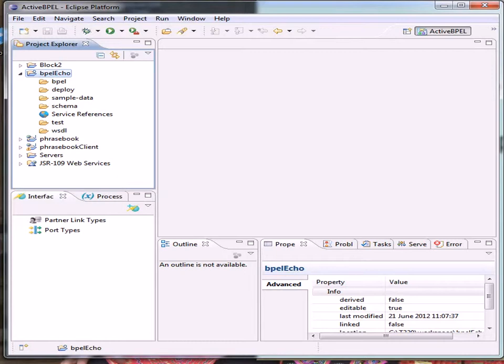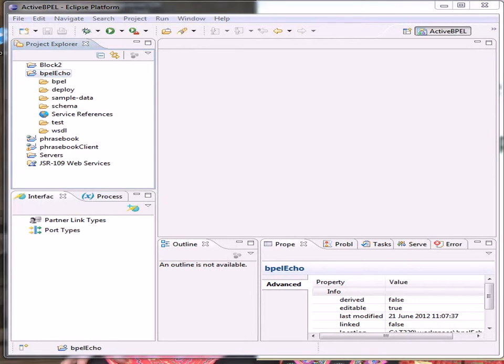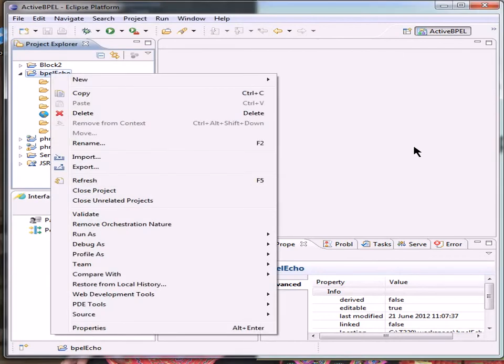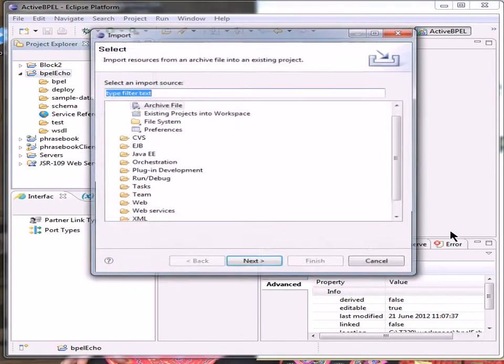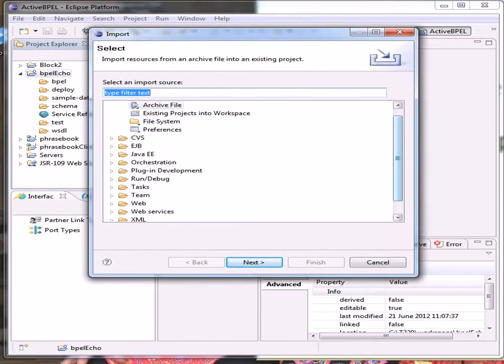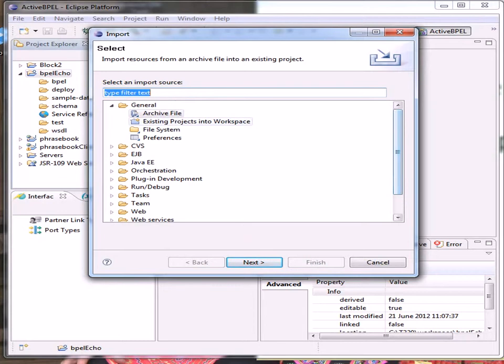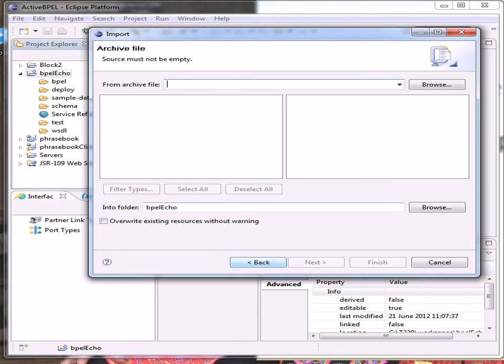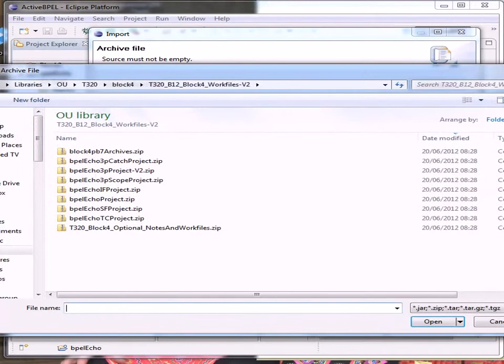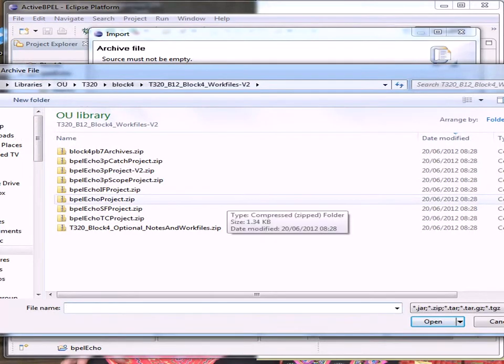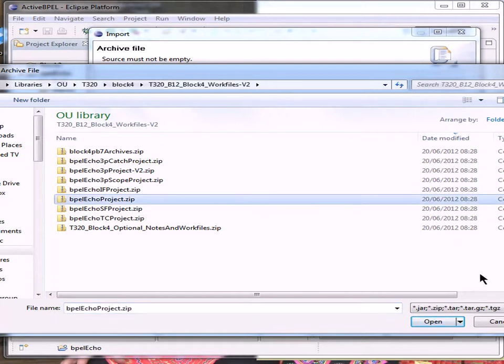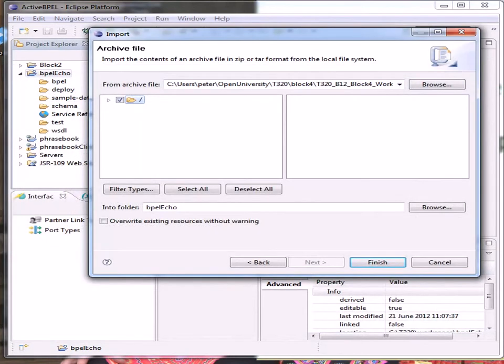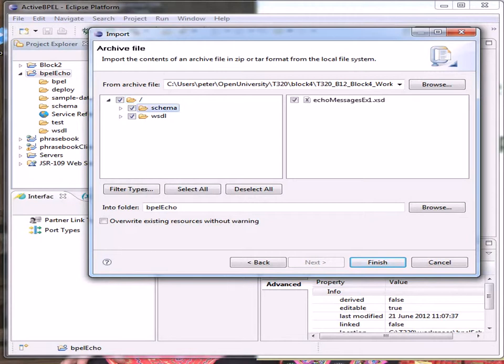We that we've downloaded in ZIP format. If we right-click, we can import archive file. Browse for the file, and we want the BPEL Echo project ZIP. If I click on schema, there's the echo message XSD, and the WSDL. We've got the echo WSDL, which is correct. So we can finish.